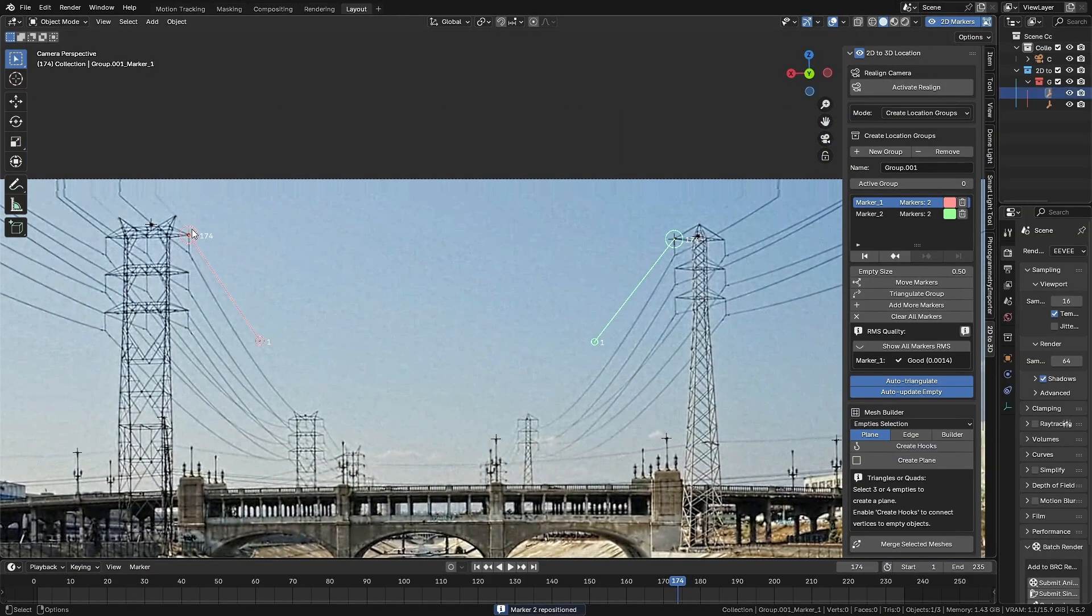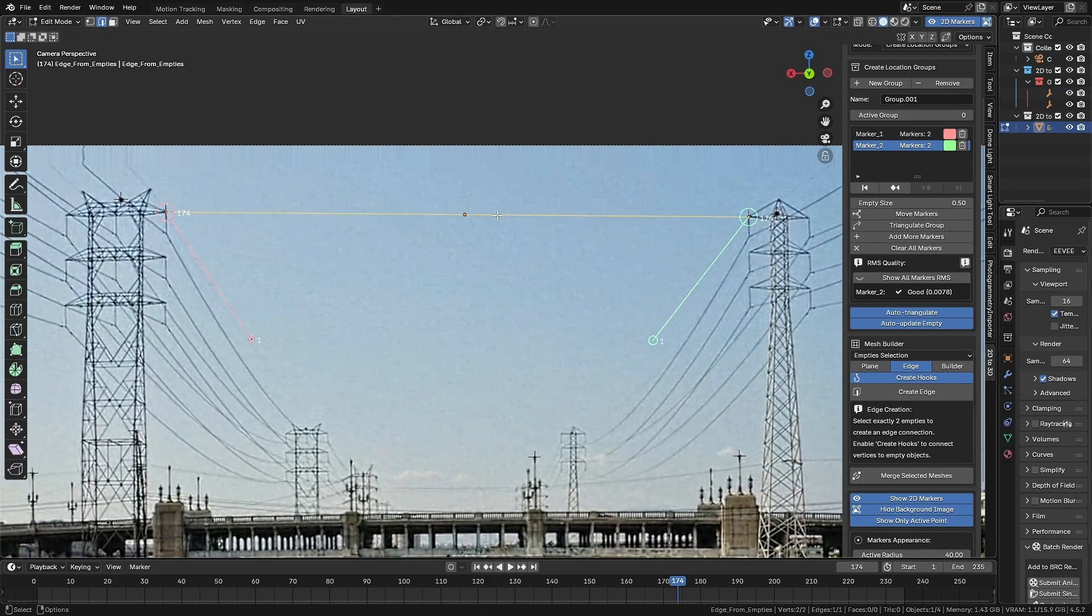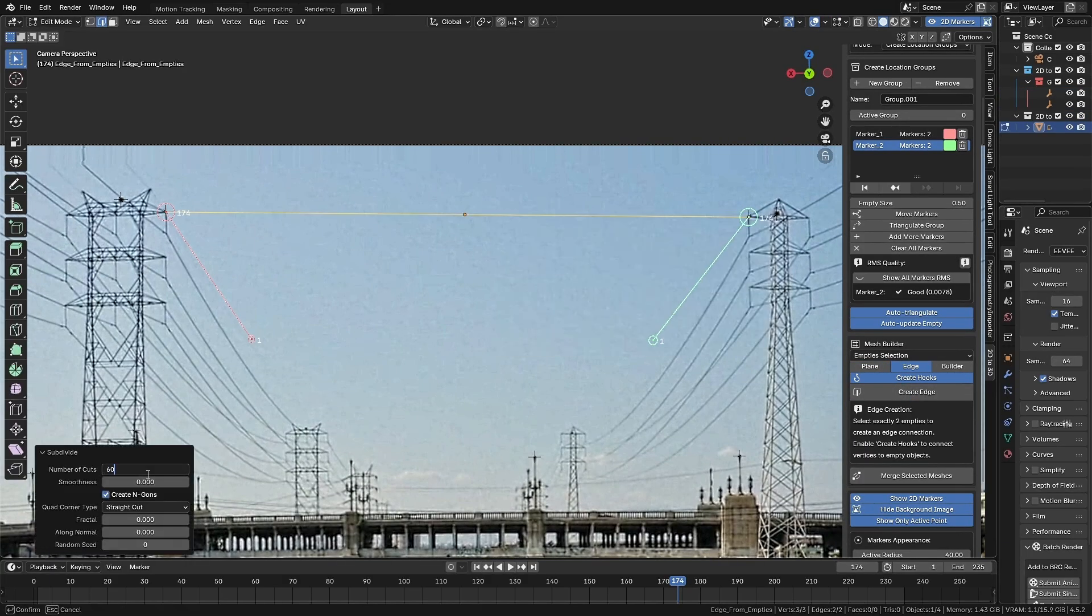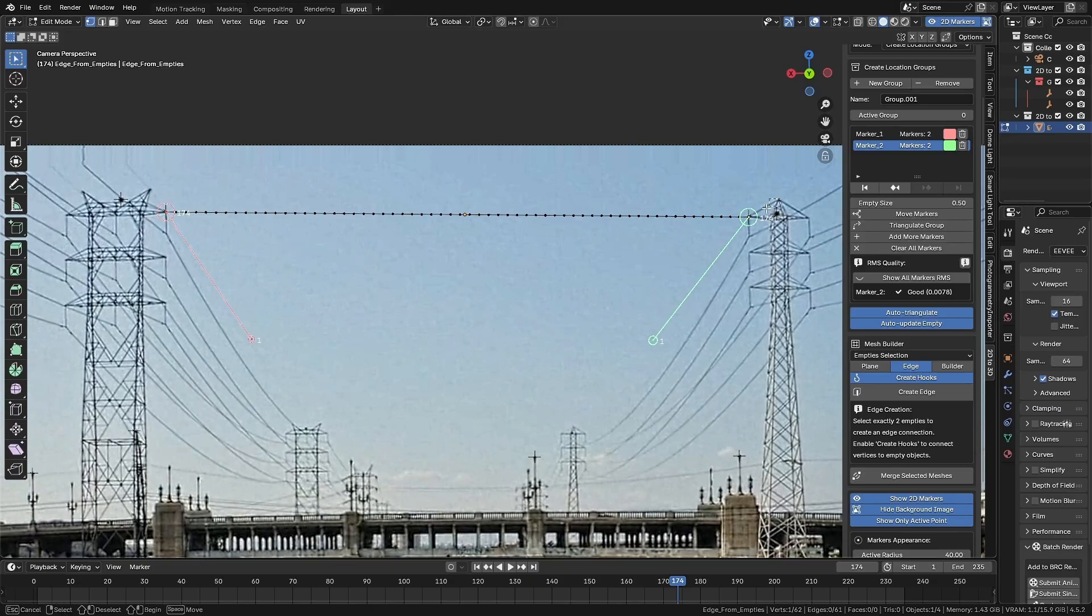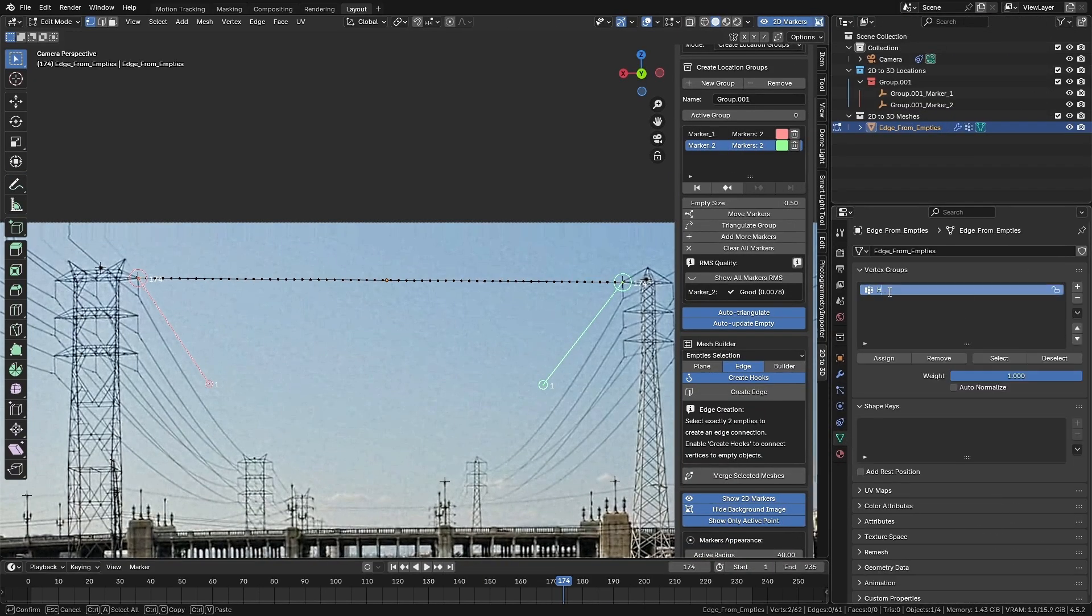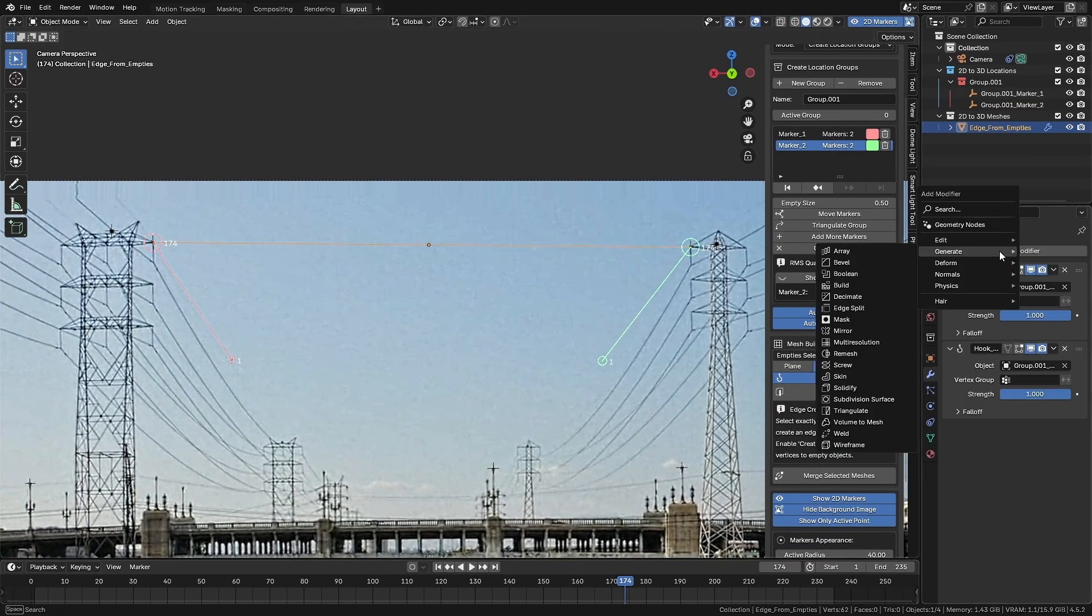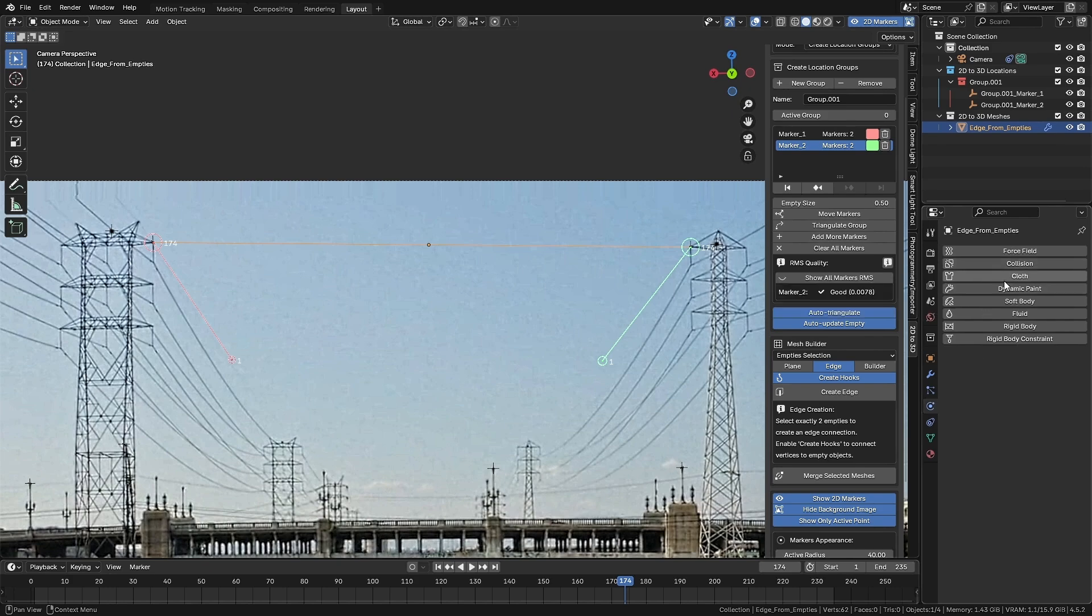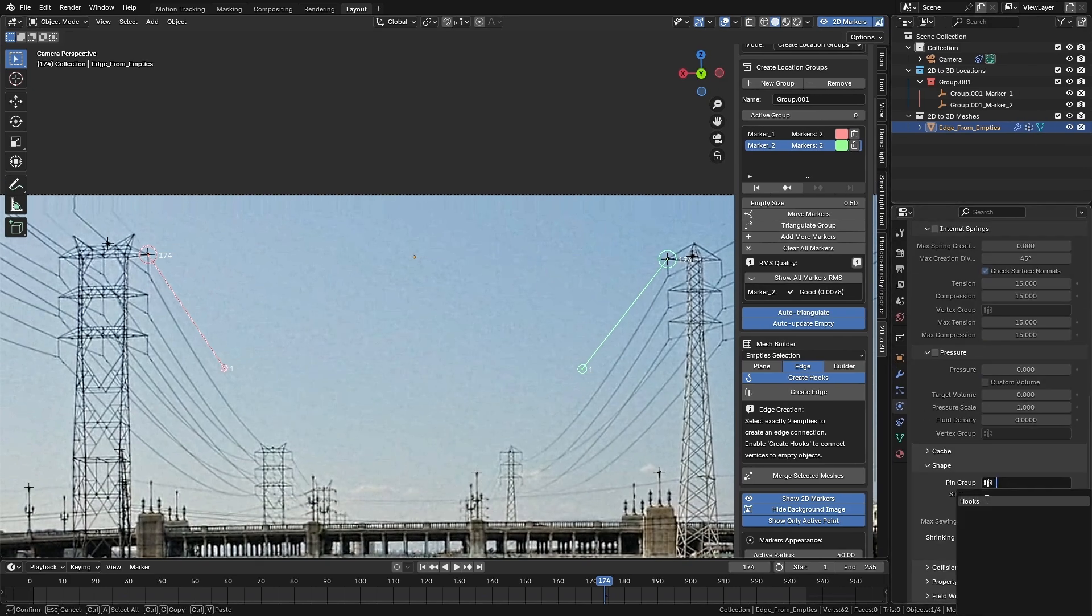So I created this tool with a simple goal in mind: boost productivity. And the best part is, it works with trackings created in any software, whether inside Blender or imported from outside. Alright, with that explained, let's jump into the tutorial.